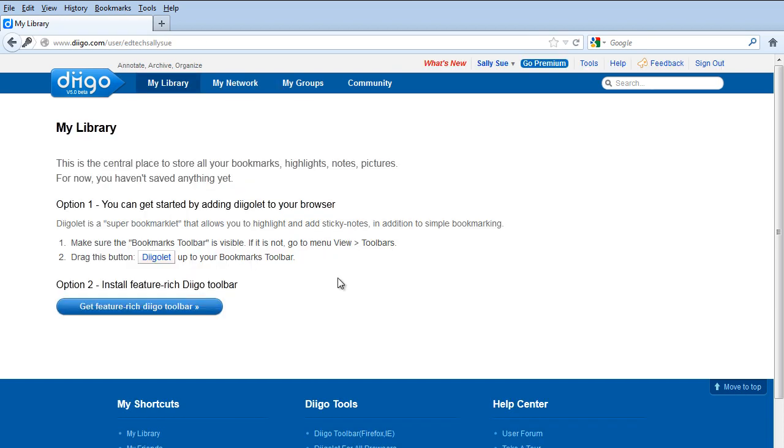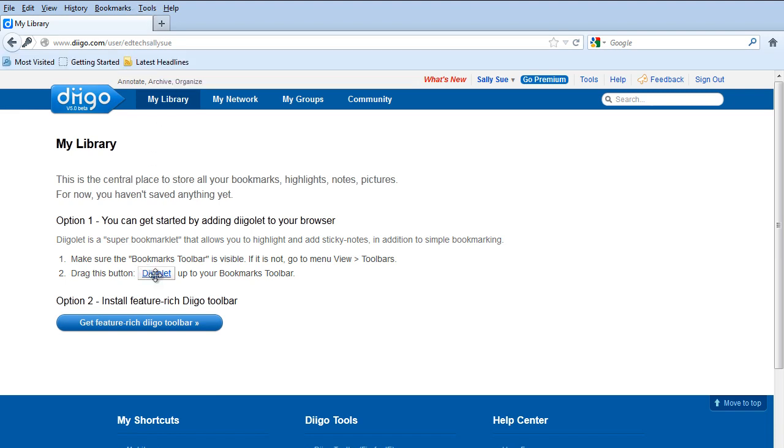Once you've activated your email, you'll be prompted to drag this button onto your toolbars. So they encourage you to drag this, what they call Diigo.com, up to your toolbar, just like that. Or you can install their toolbar as well.